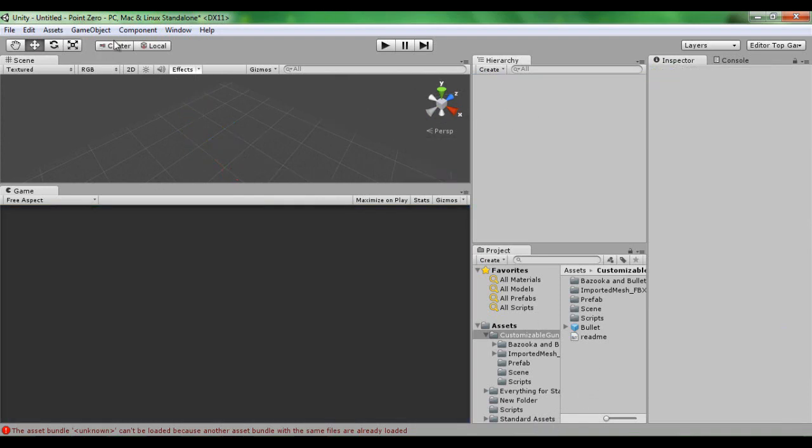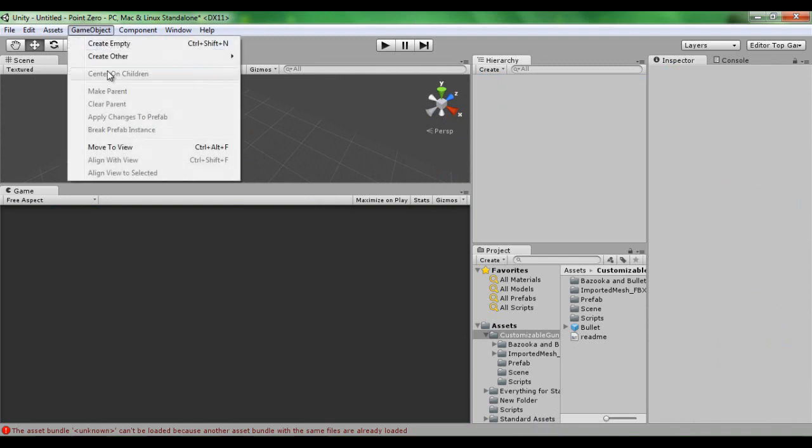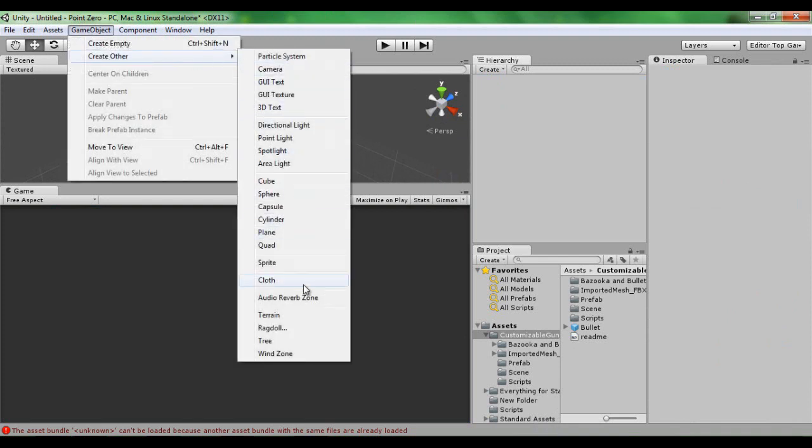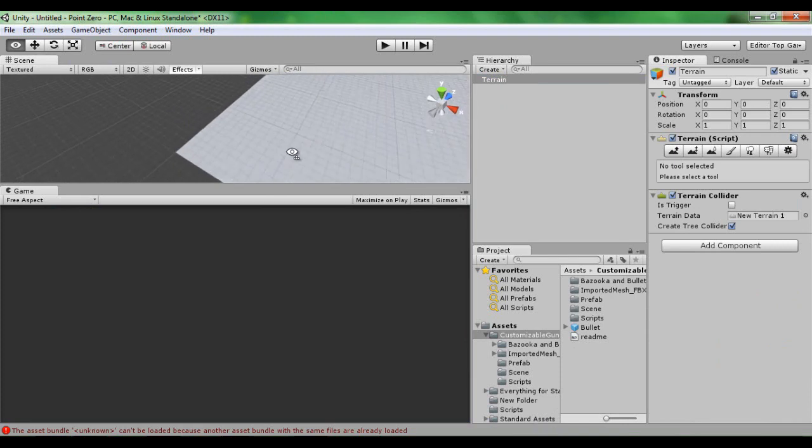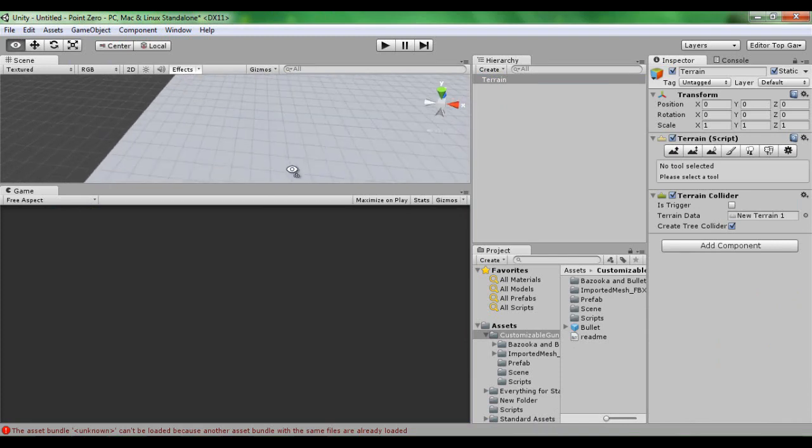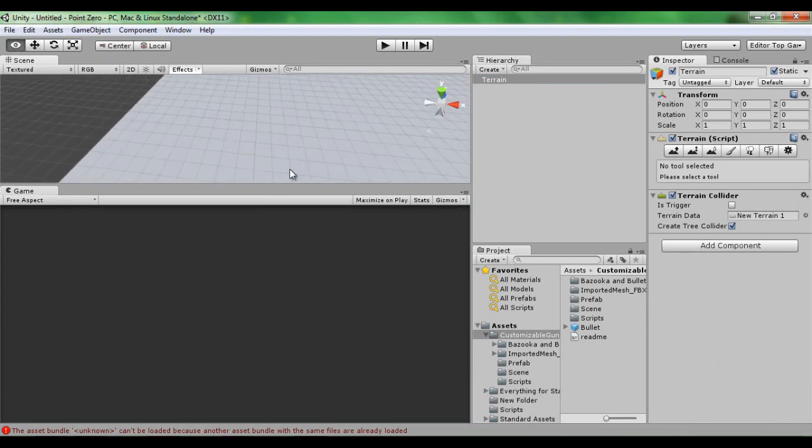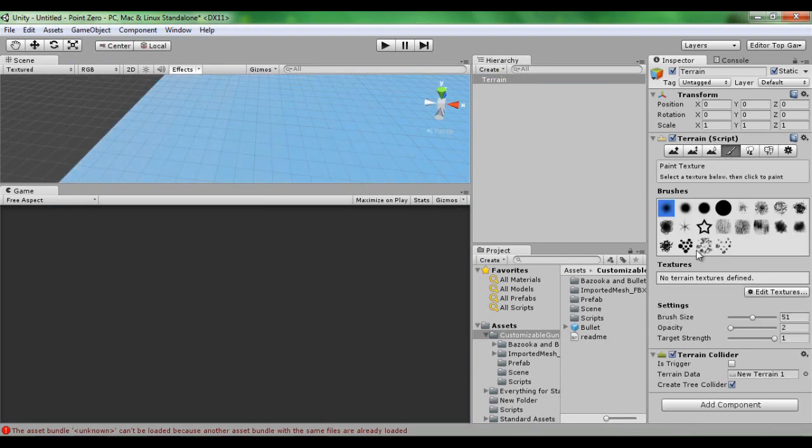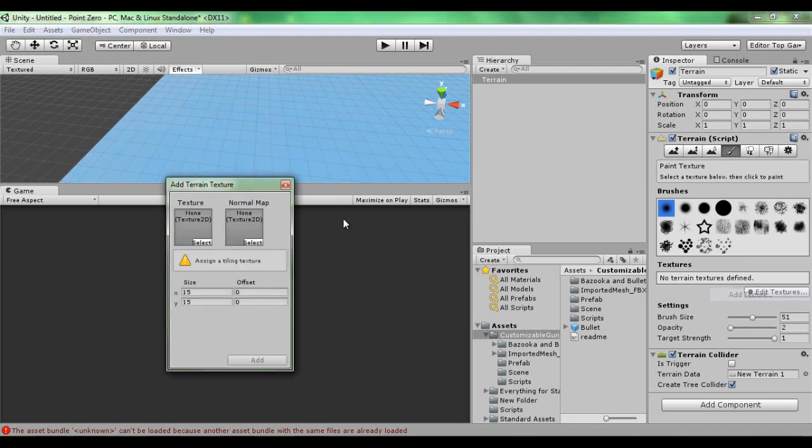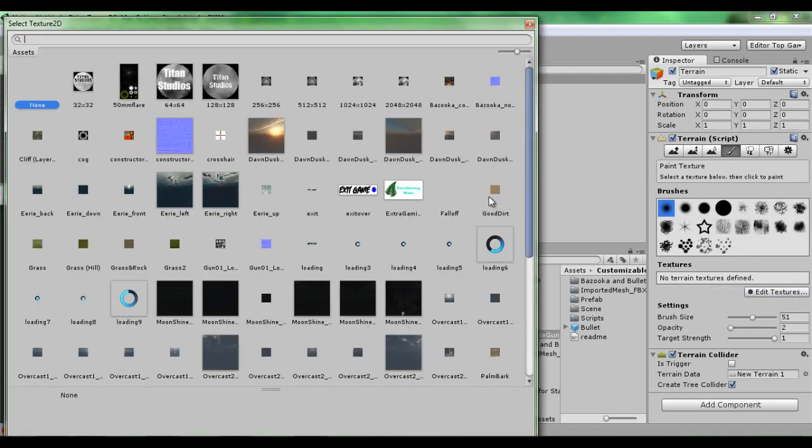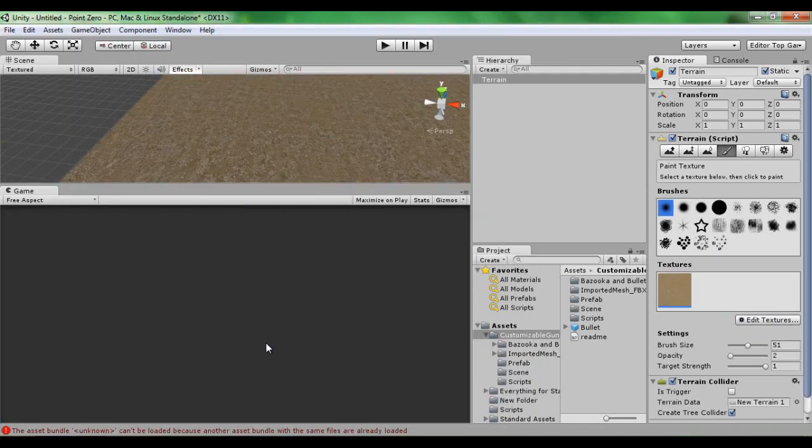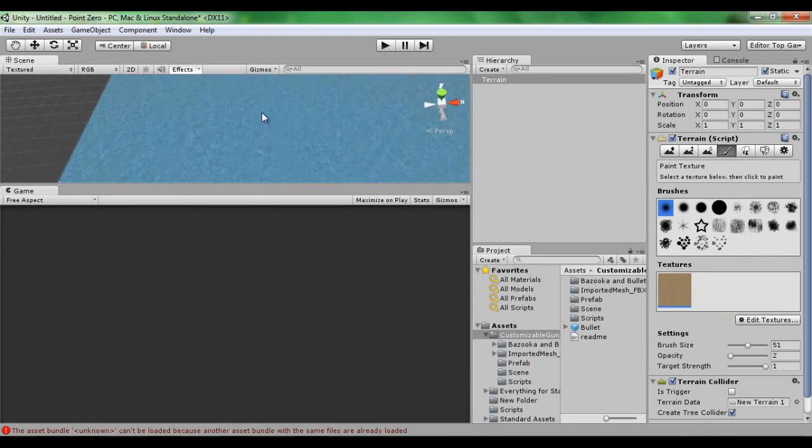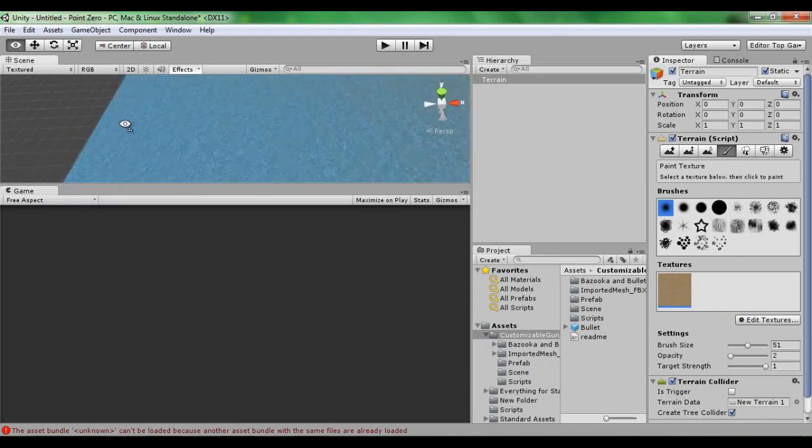I'm going to start by creating a terrain and on this I'm just going to stick a very simple texture onto it. Good dirt will do.